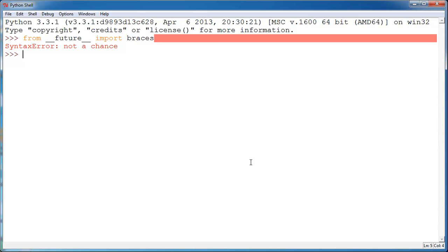Side note, the __future__ module, this thing, the dunder future thing, actually has value in Python. And if you run dir on it, you'll see that it has some interesting things in it.